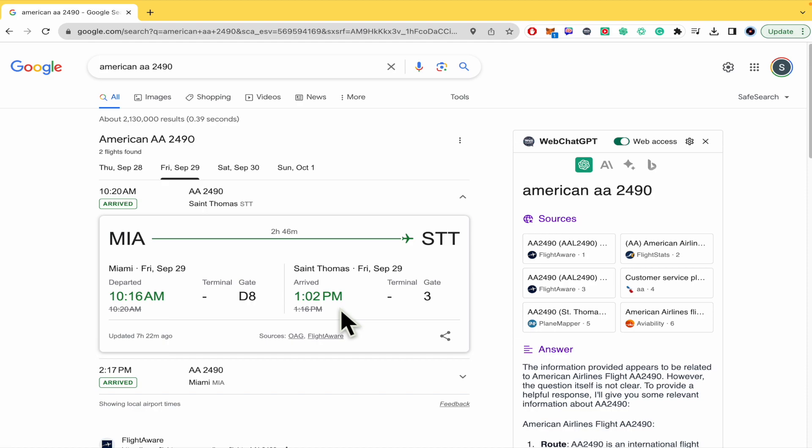That's how you can see the flight status on Google of any flight you're interested in. Thanks for watching.